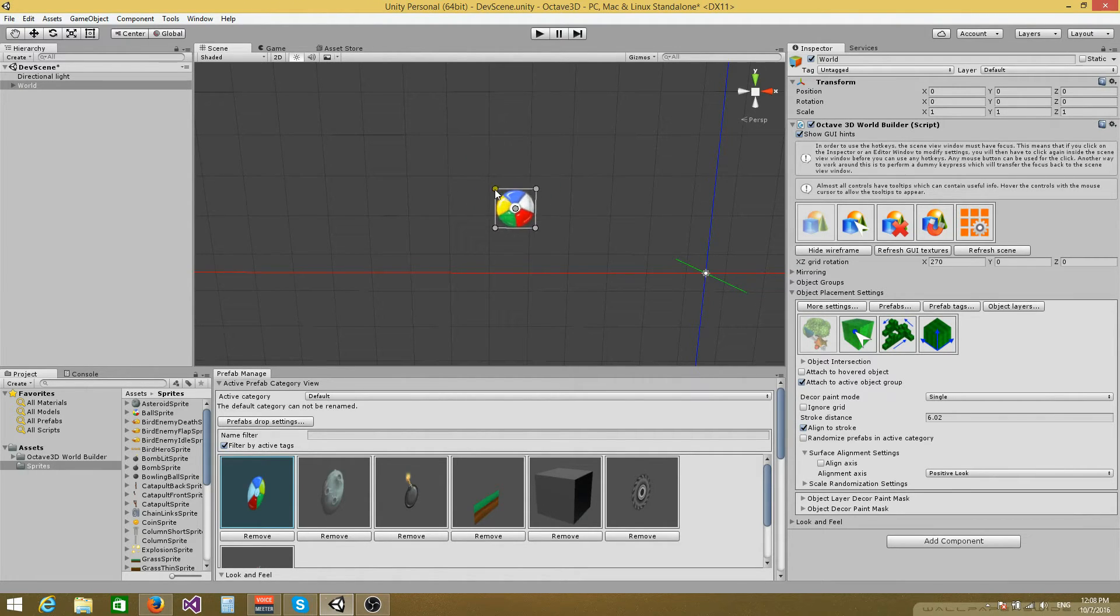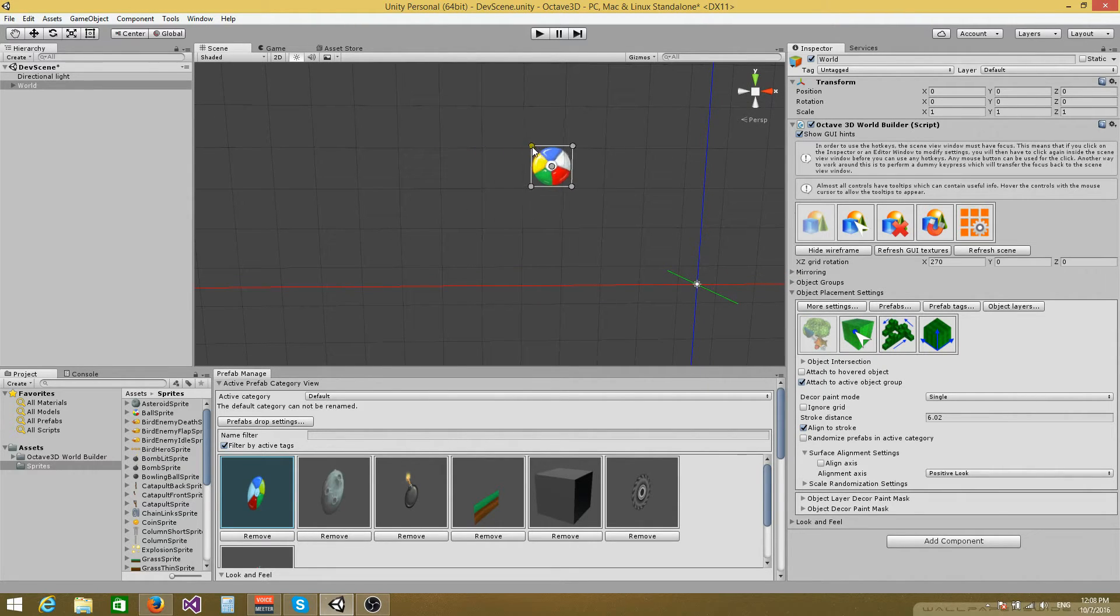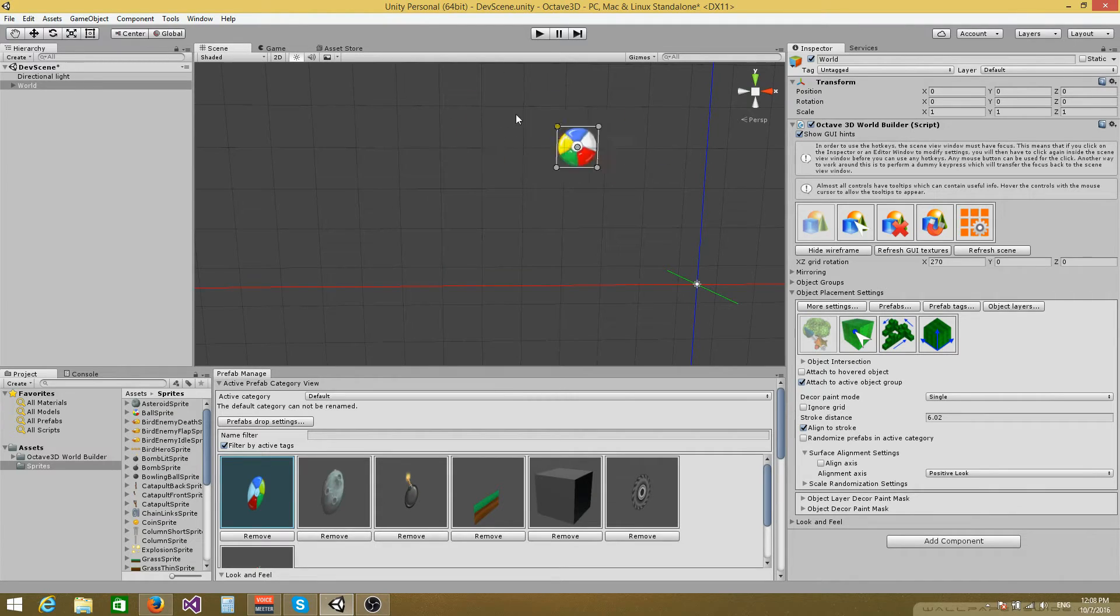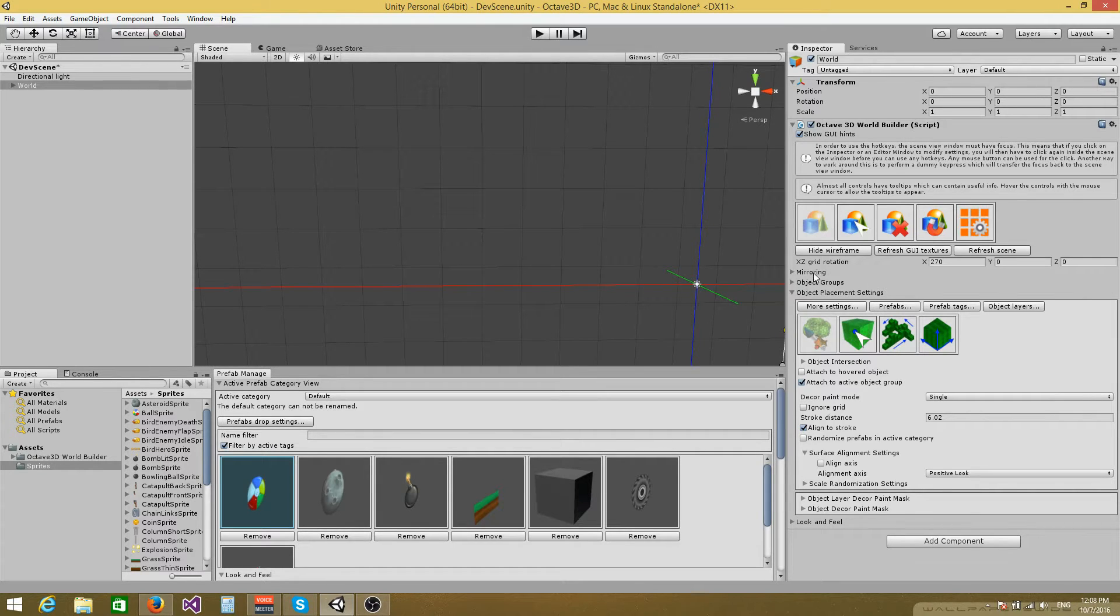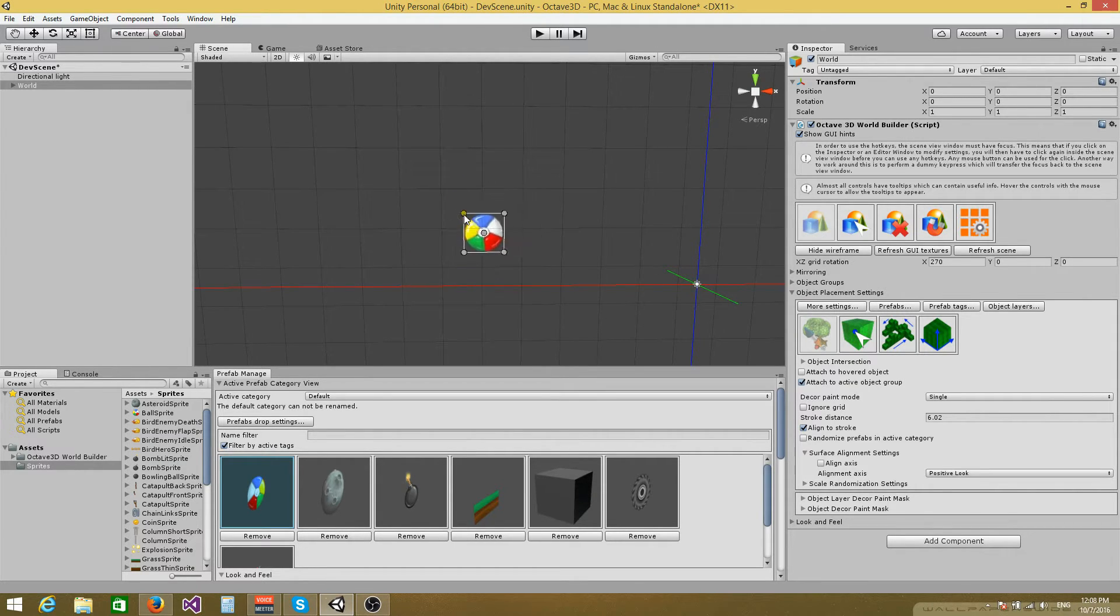So starting with this version you can now use the tool to build 2D game levels using sprites. And you have access to all the placement tools, object selection, object erasing, snapping and even mirroring when working with sprites.